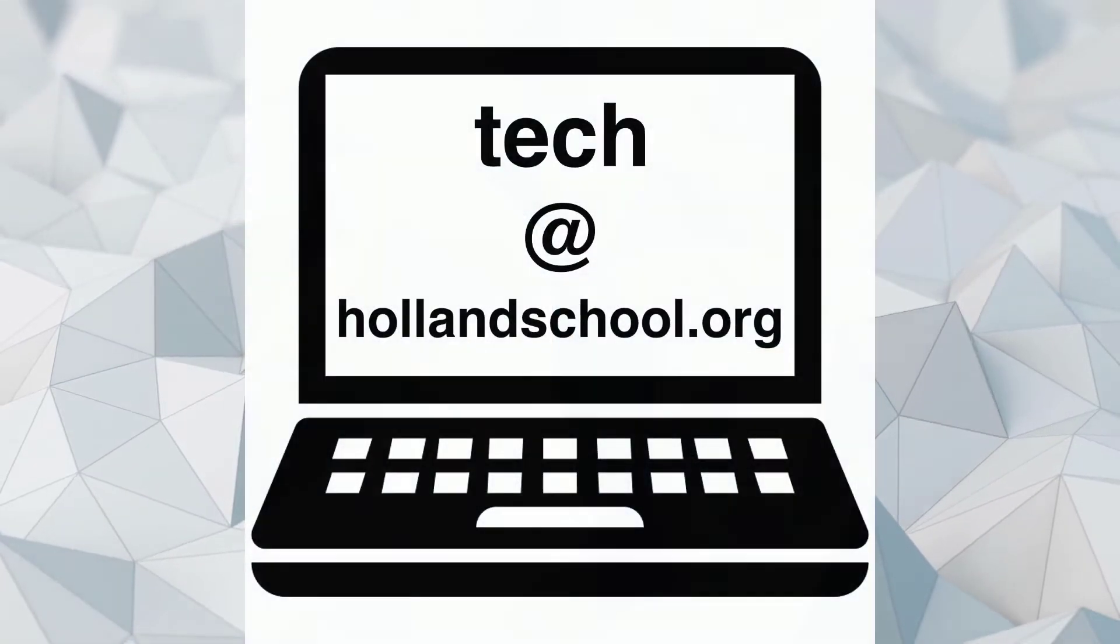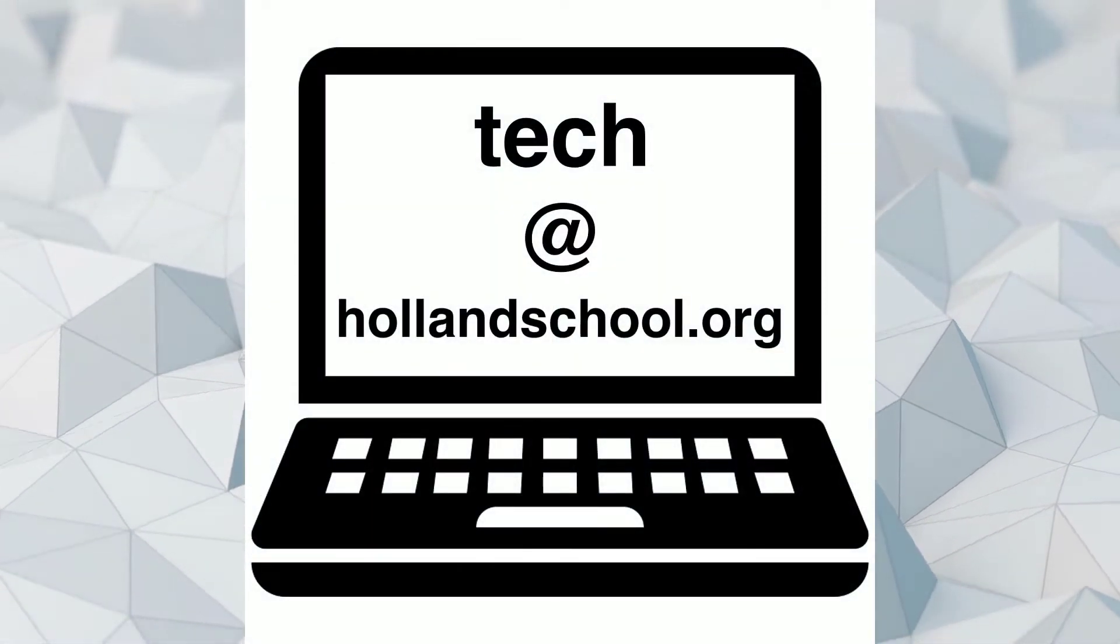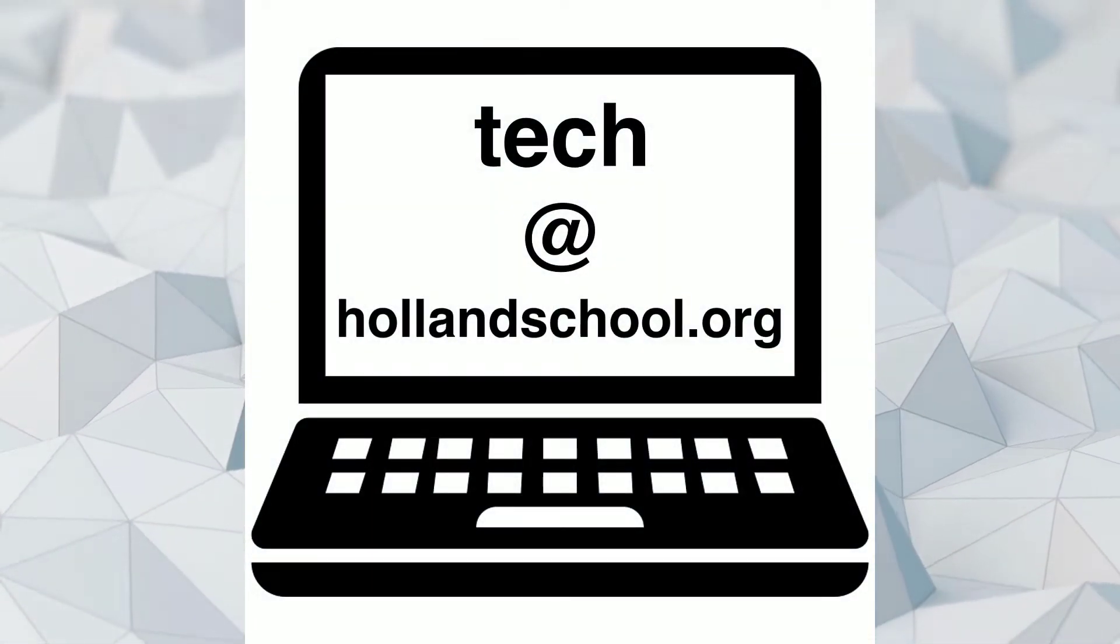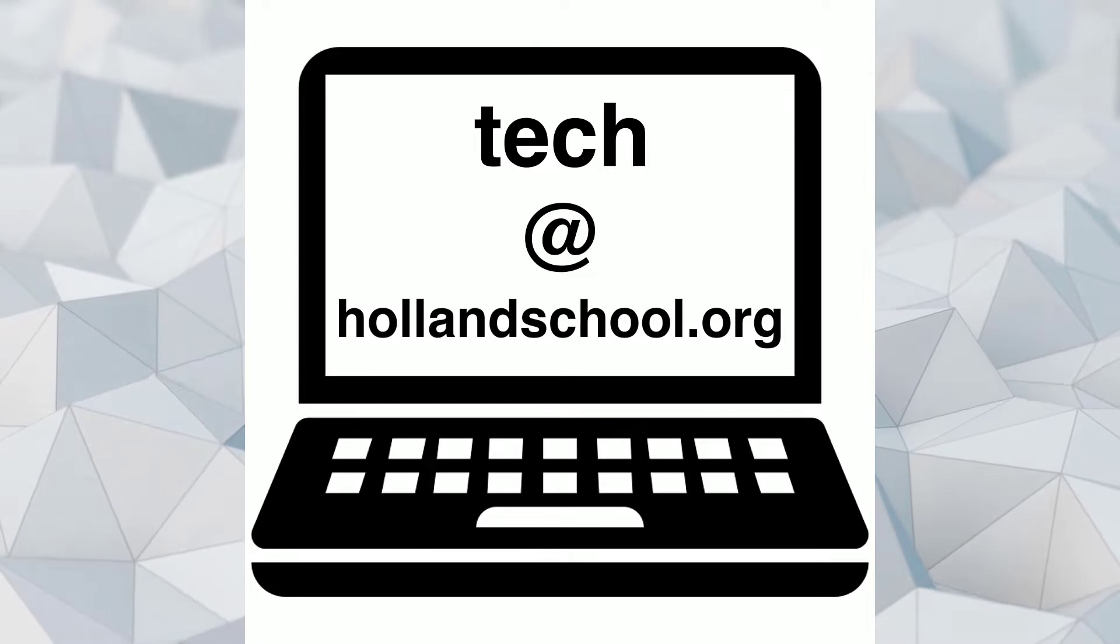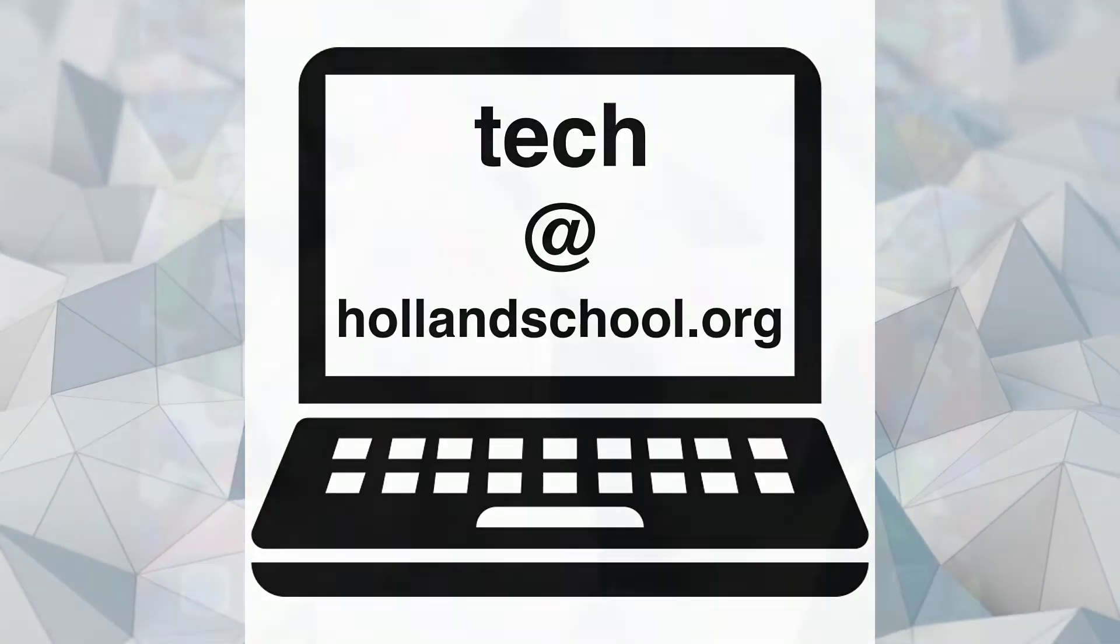If you aren't sure whether your email address is opted in, check with your child's teachers or email tech support at tech at hollandschool.org.